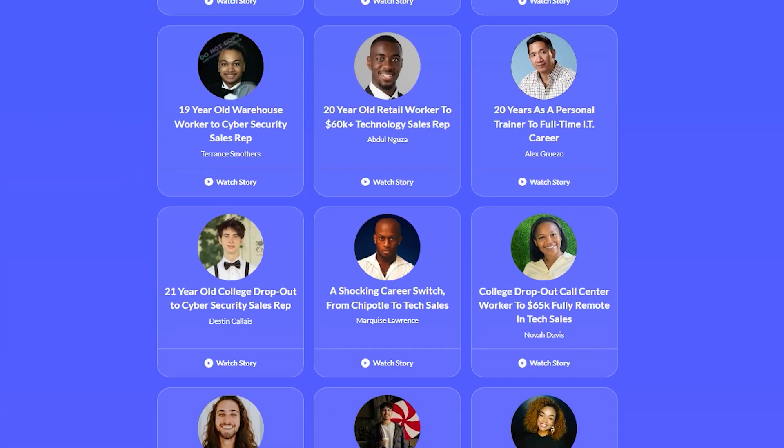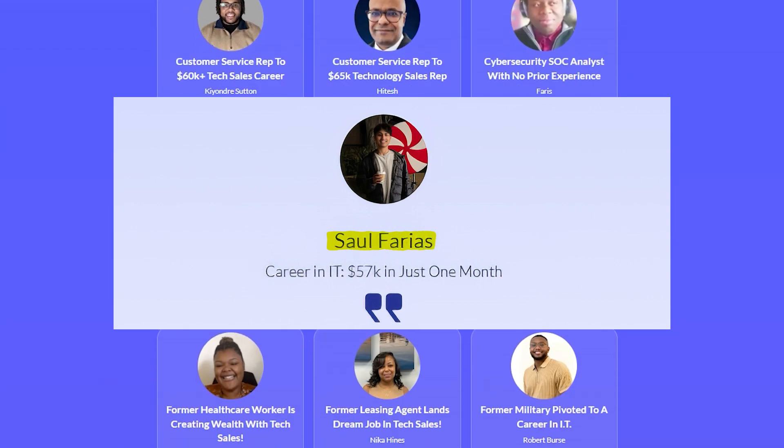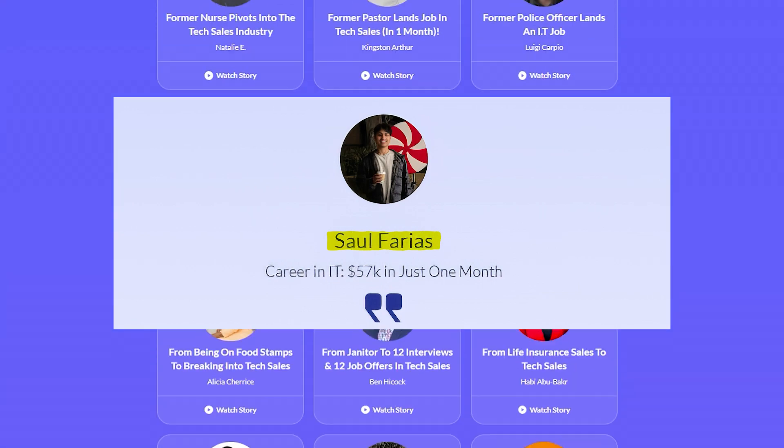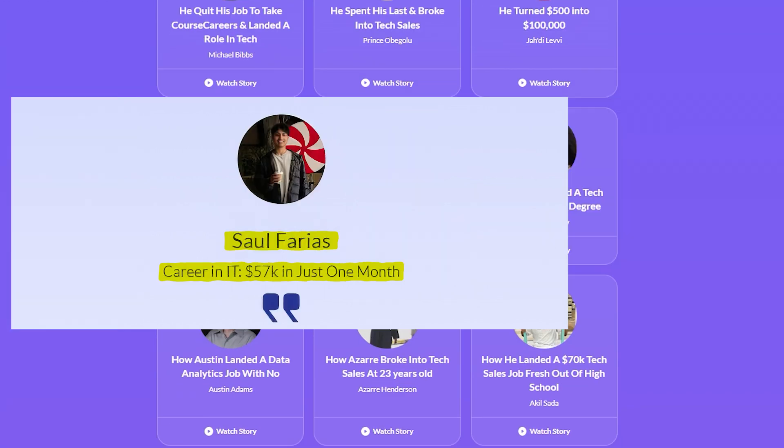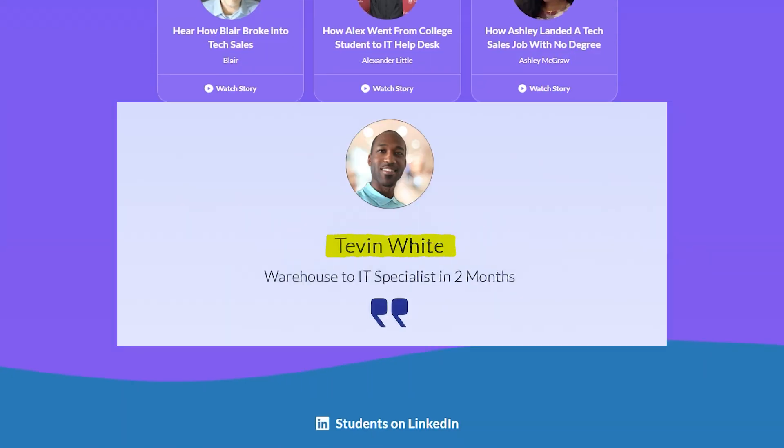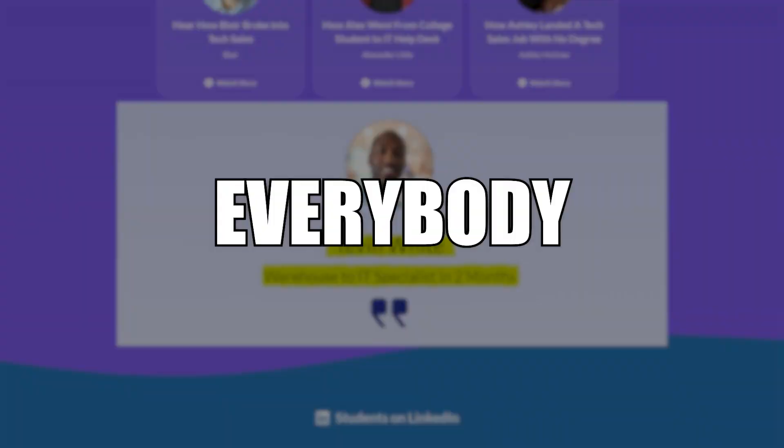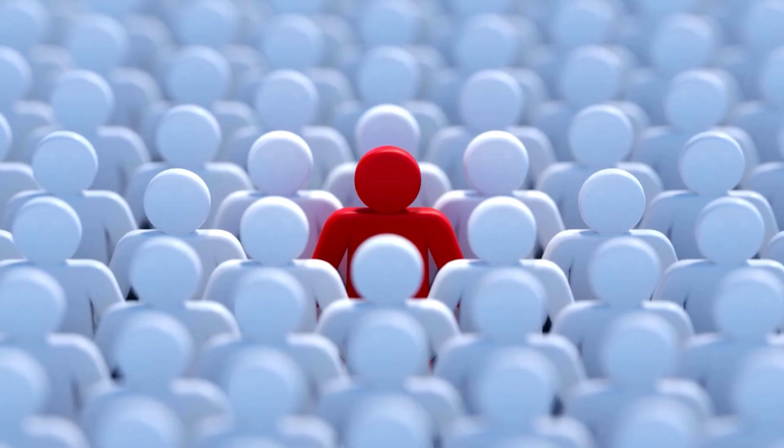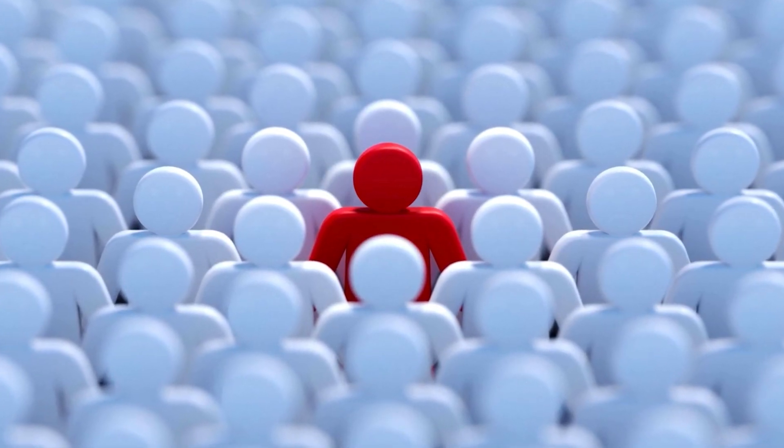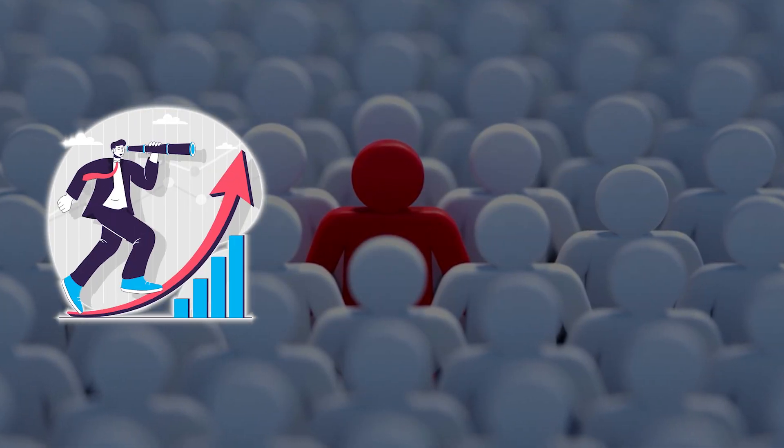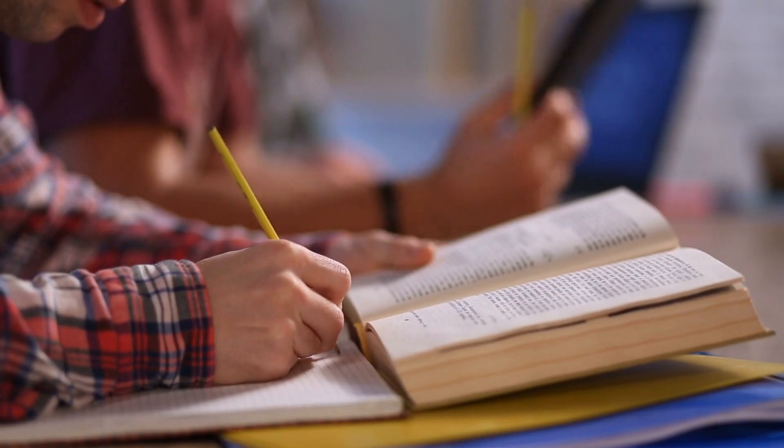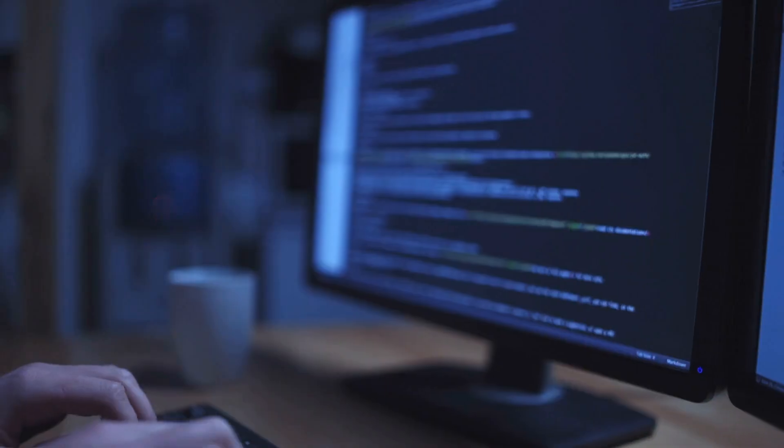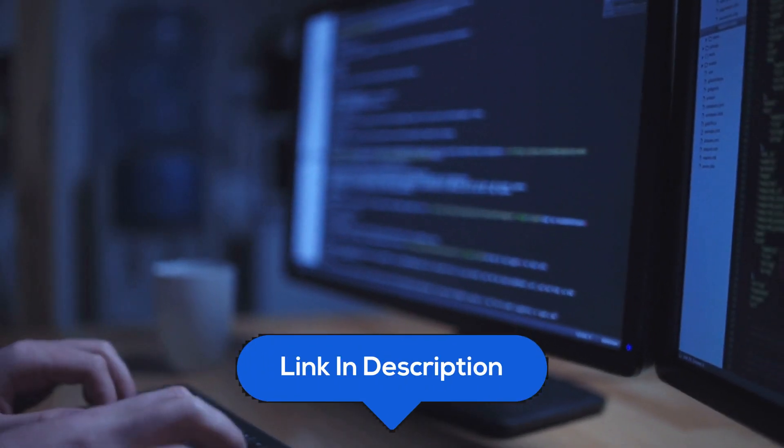They have thousands of student testimonials, like Sol, who went from being a random student to, in just one month, getting hired in IT at $57,000 per year, or Tevin, who went from a warehouse worker to an IT specialist in two months. Because I don't think everybody should become a data analyst. Now, some people definitely should. It's a great opportunity, but there are fantastic other opportunities. Don't just follow the crowd because of the sake of it. Make an educated decision based on how the reality looks like, and check the description for the free training if you're interested.